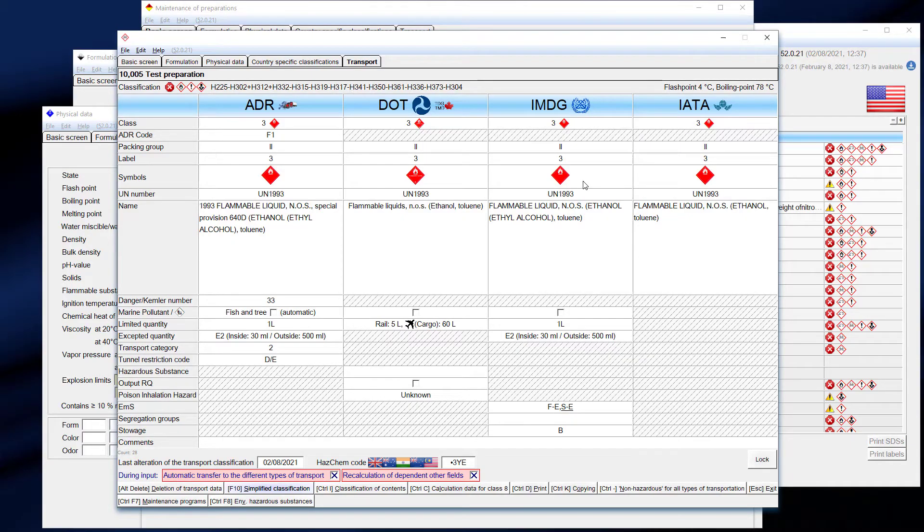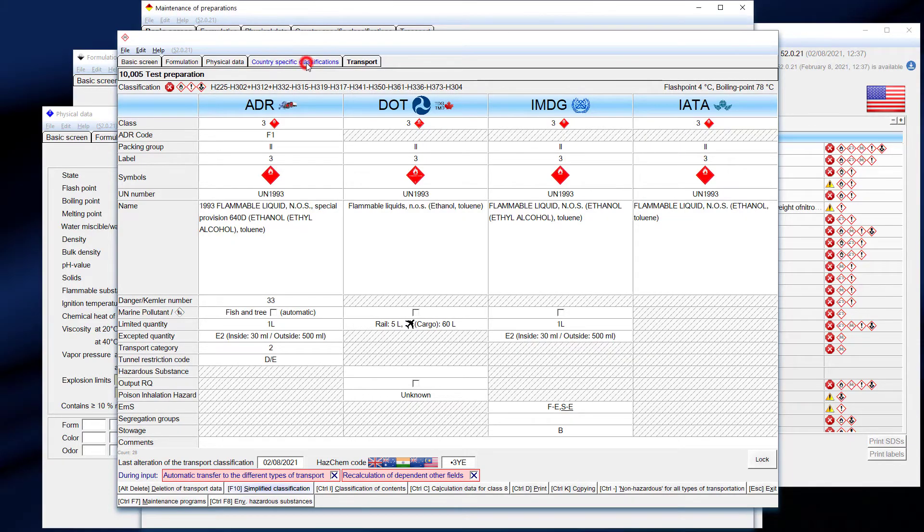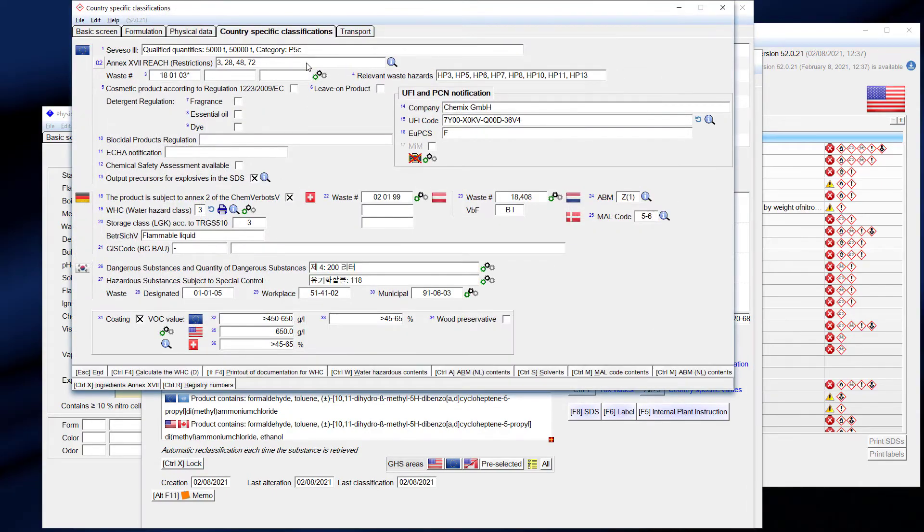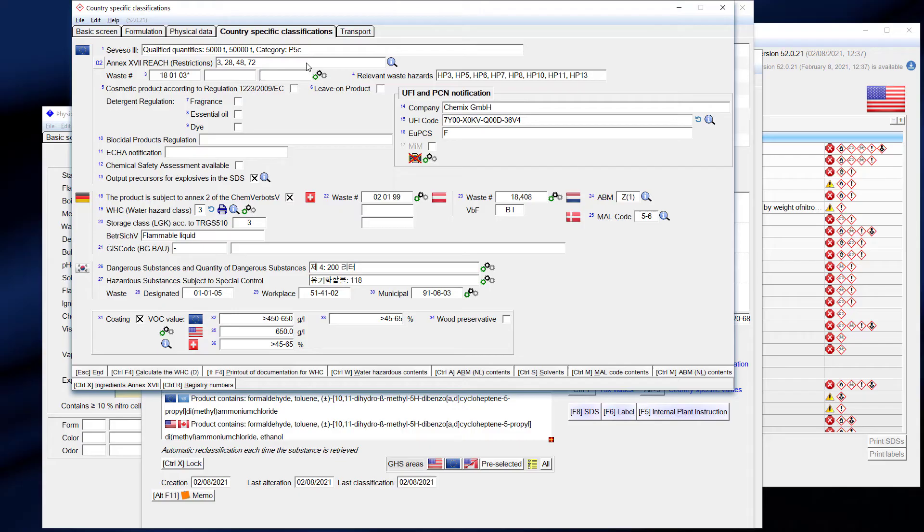Click on the tab country-specific classifications, and you will see the other classifications which ChemGes is able to do for preparations. Please note that there is no need to do that in order to get a safety datasheet. The values on this screen are for information only, and there is no need to change them.